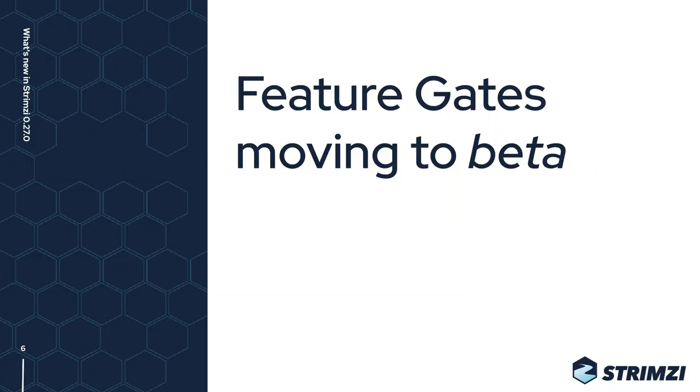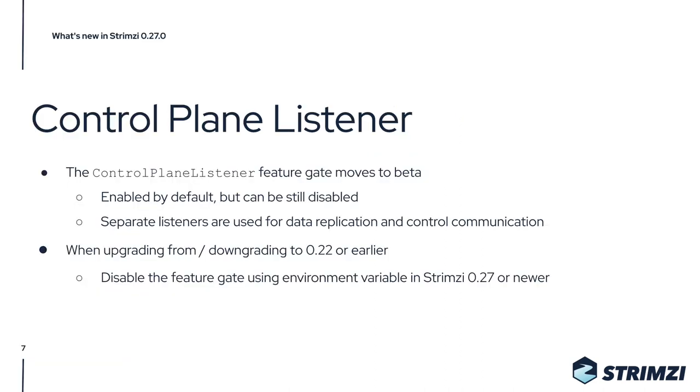Another new feature is that some feature gates are in this release moving to the beta stage. What that means is that in the previous versions, these feature gates were disabled by default and you had to intentionally enable them to use them.